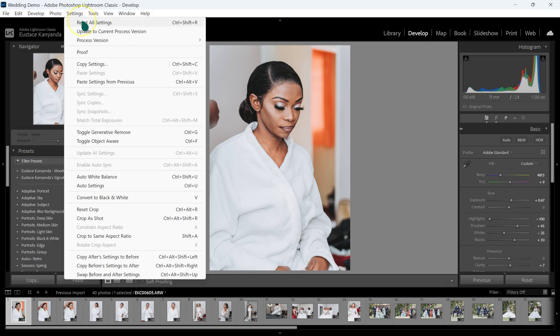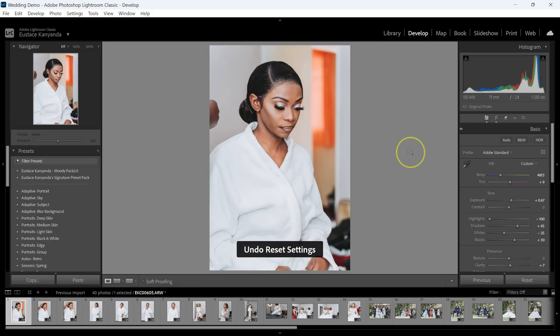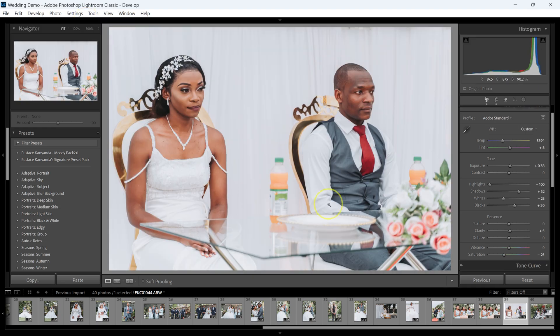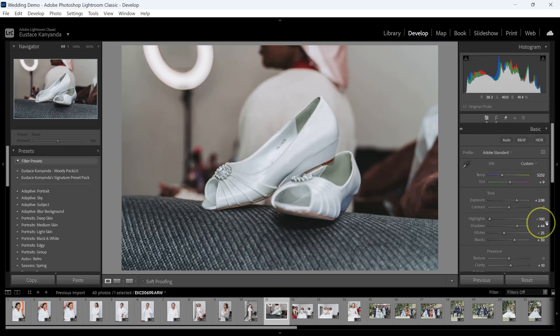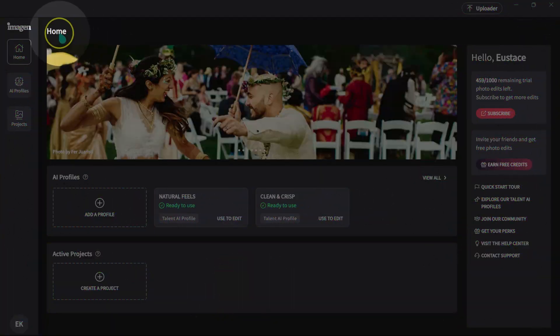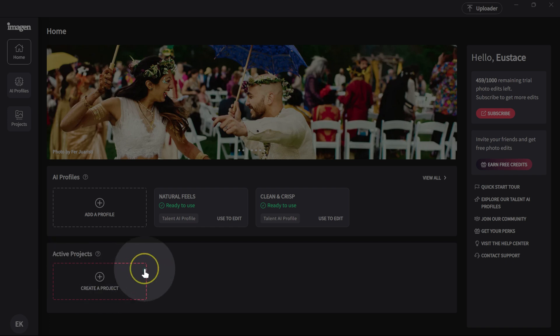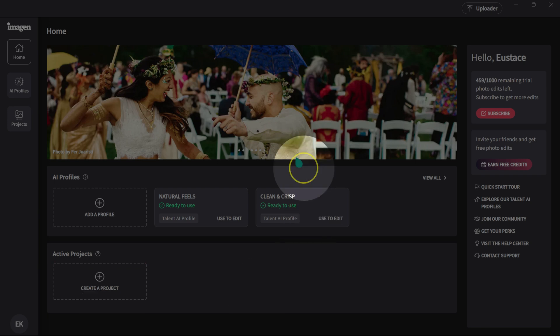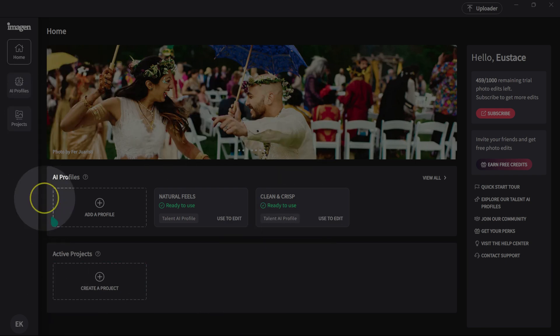If you edit a lot of photos like wedding photos and portraits and you're looking to speed up your editing process and save time, then this software is for you. As a photographer, managing time is very important to me and I don't want to spend hours or days just editing pictures, so this is where Imagine AI comes in.